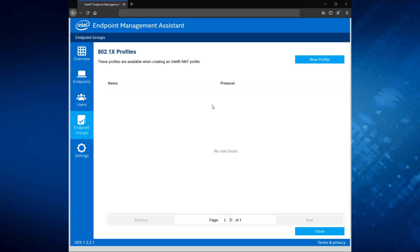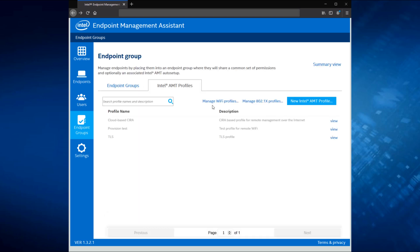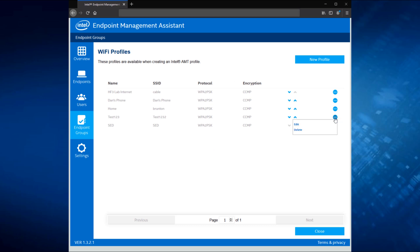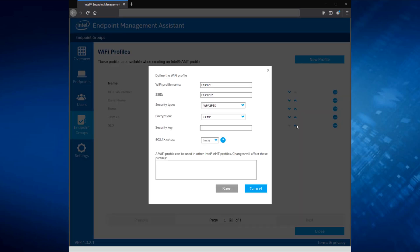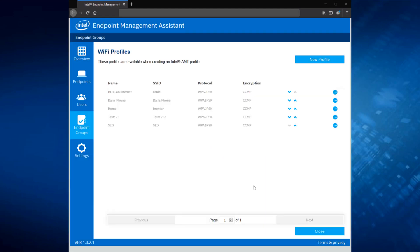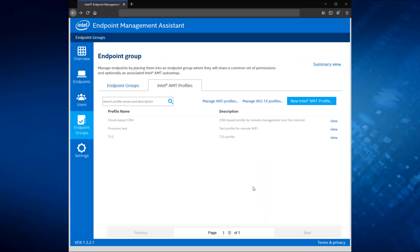Once you have your 802.1X profiles defined, you can come back and manage your Wi-Fi profiles. So if you are going to use 802.1X with Wi-Fi, this is where you would go through and specify the wireless settings that you would use. It's going to be a profile with a name, you specify the SSID. In my case, I'm doing a pre-shared key model here, so I have the option of putting in my security key. Whereas if I chose to use 802.1X as part of my process, this is where I'd have to go through and choose that 802.1X profile that I'd created in that step that we just talked about. Once that's done, you save the Wi-Fi profile, and you're ready to go on to creating the AMT profile.